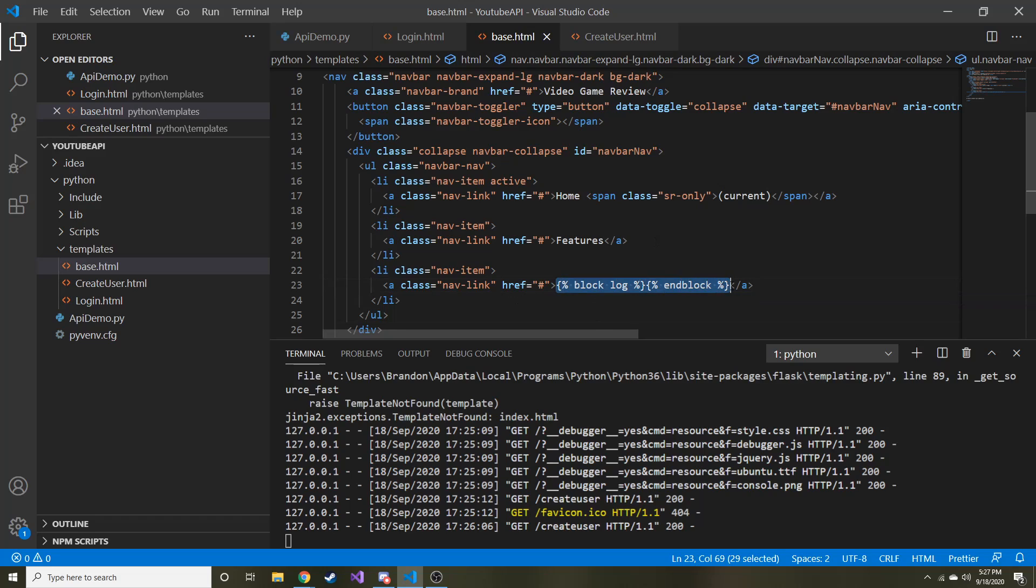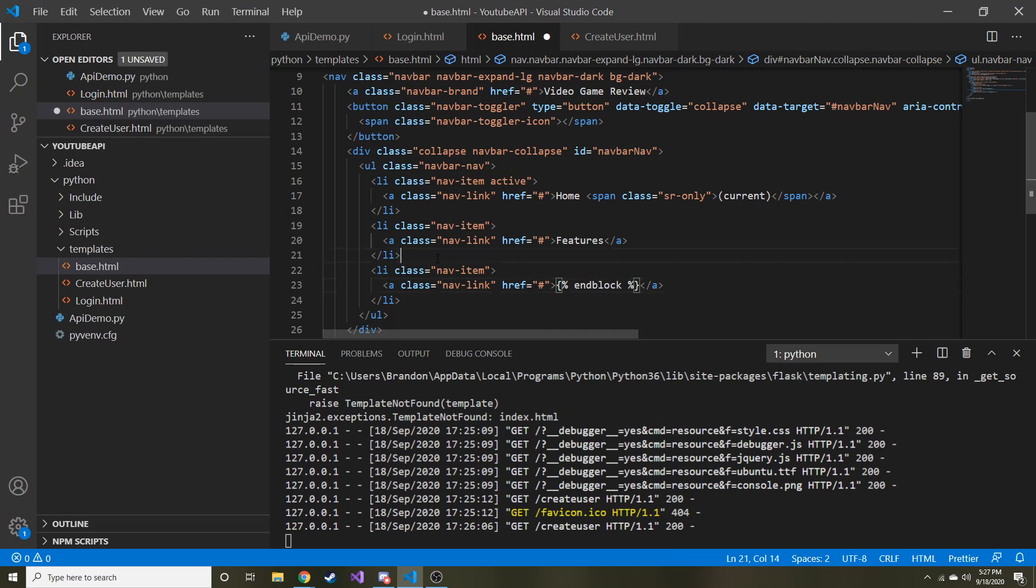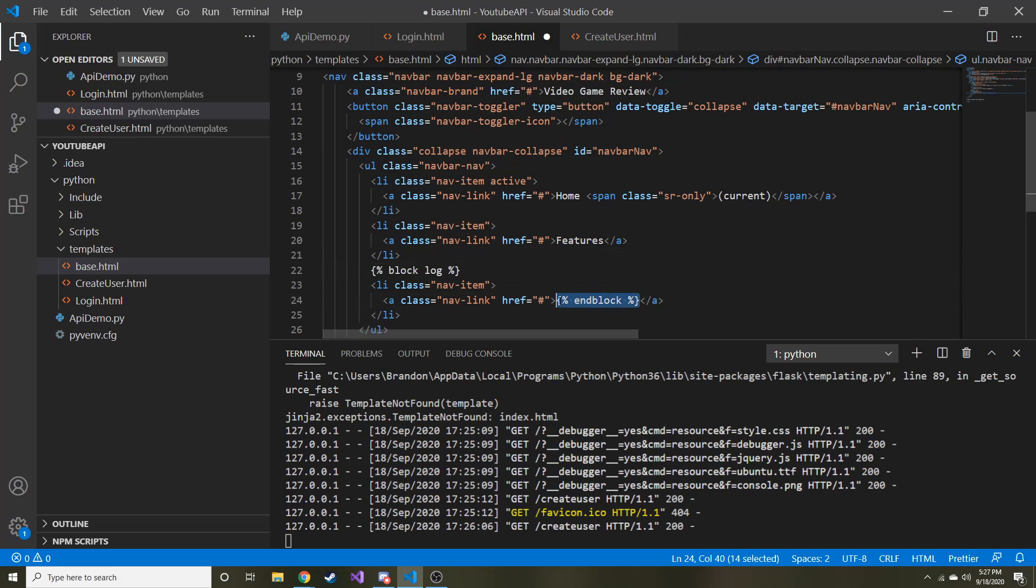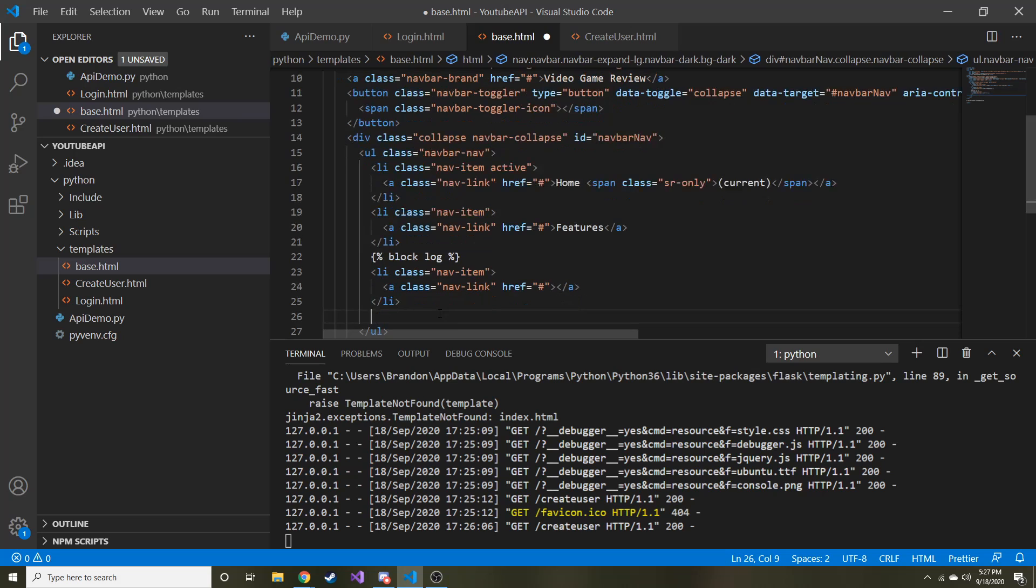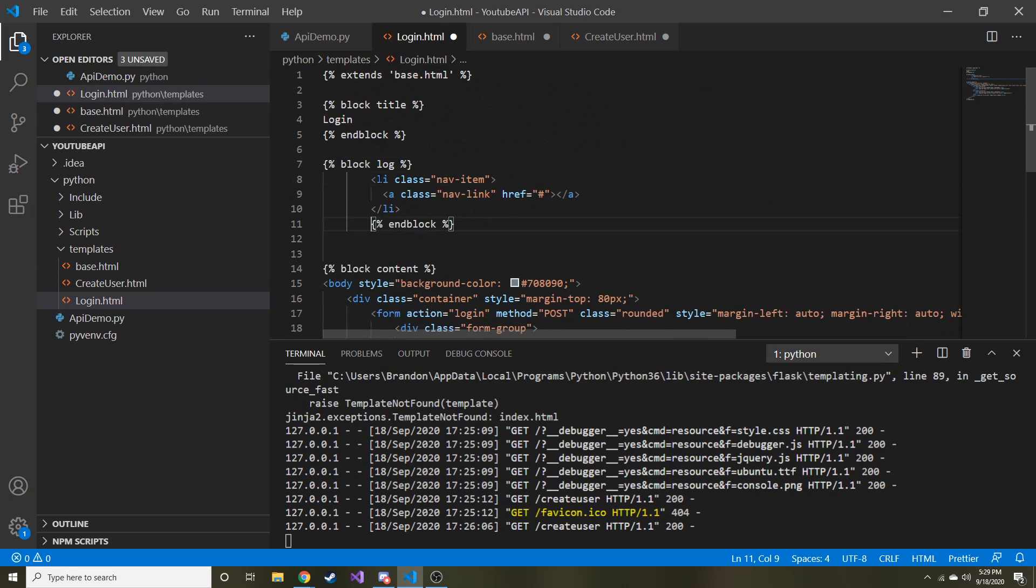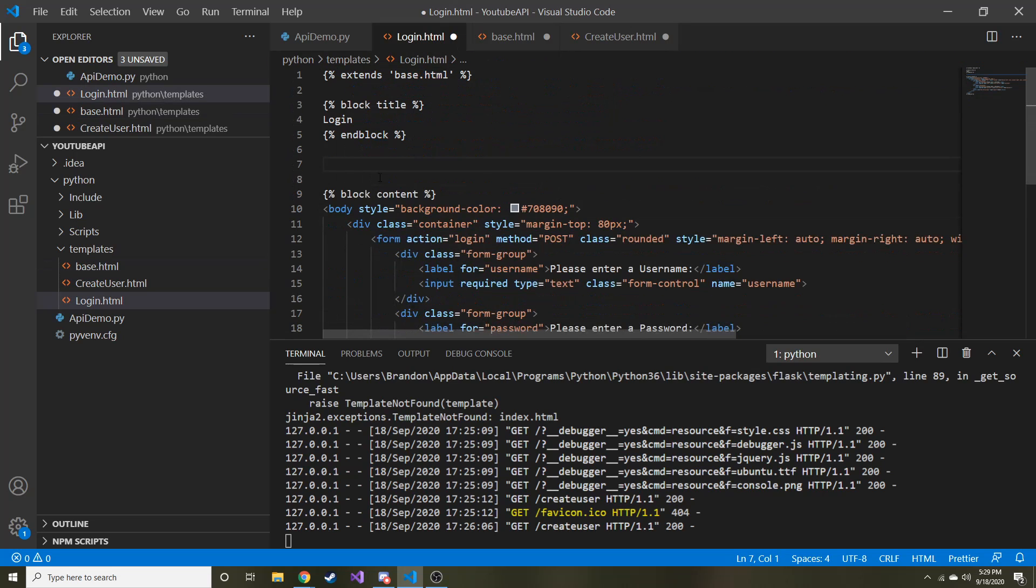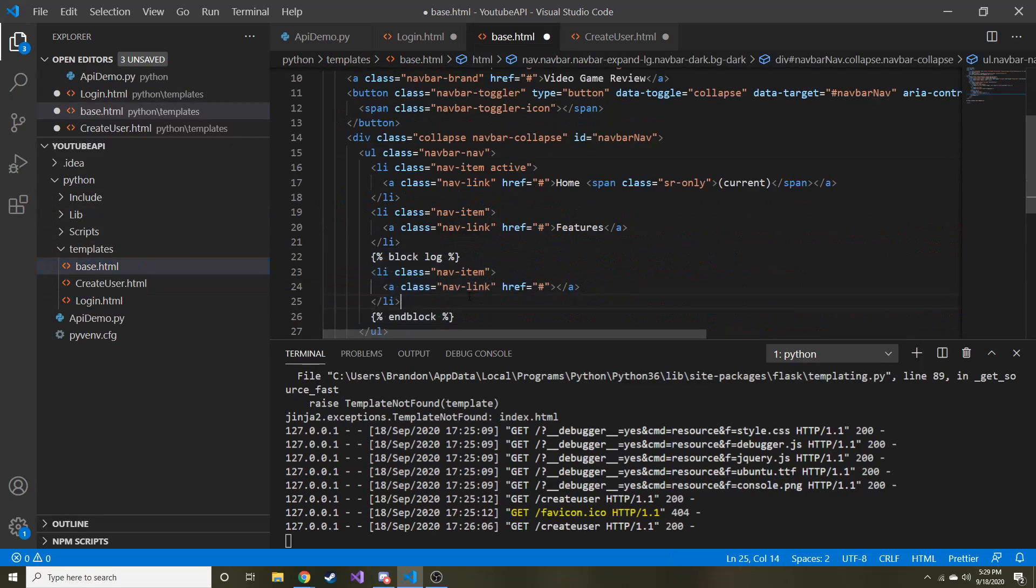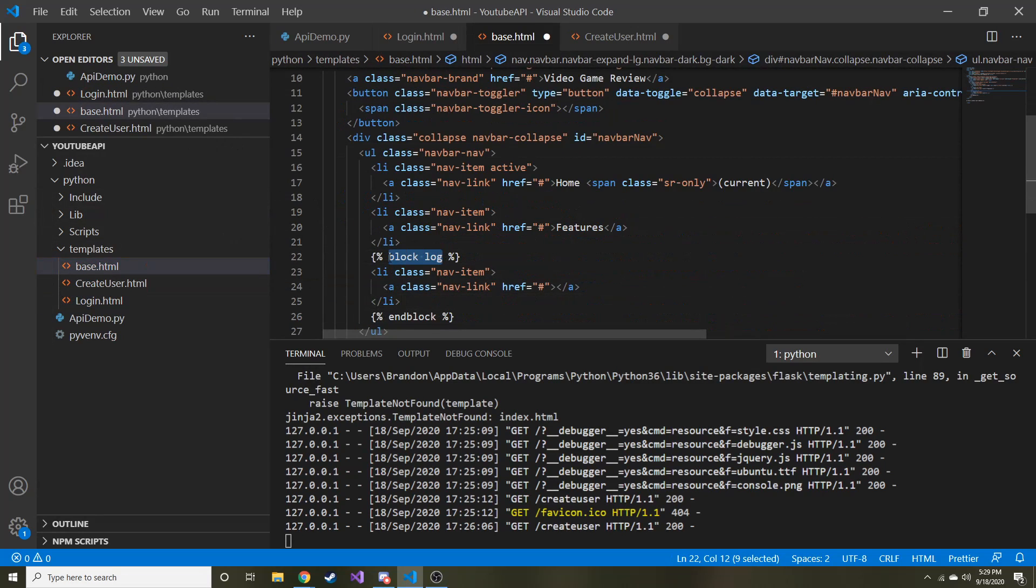This is what we're going to do. I think I'm going to do it a bit differently. So we're going to take this block log. We're going to cut it. We're going to paste it right here. And then the end block we're going to put at the end of this list item. And I'll show you why we're going to do this here in a second. Oh, wait. I have a better idea.